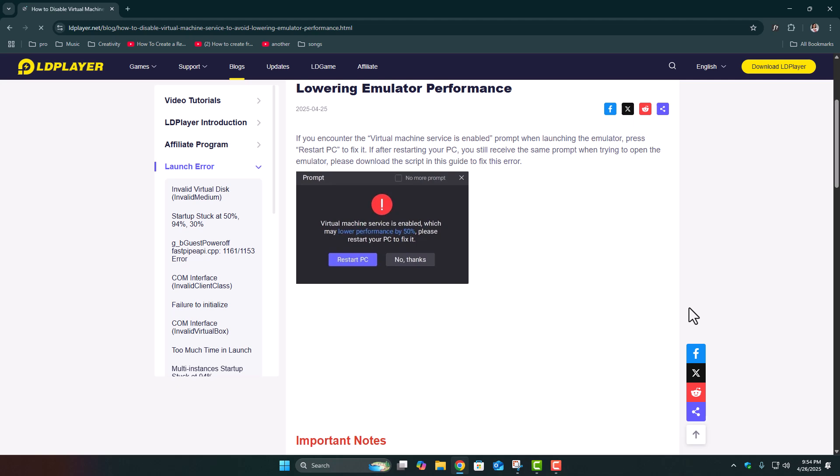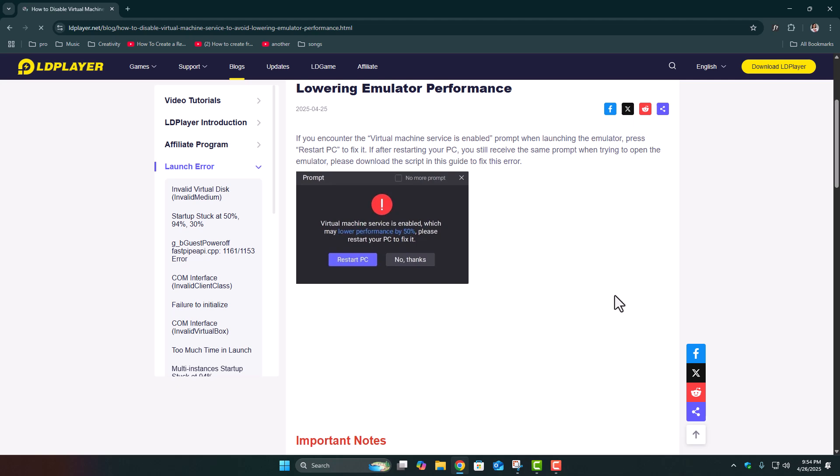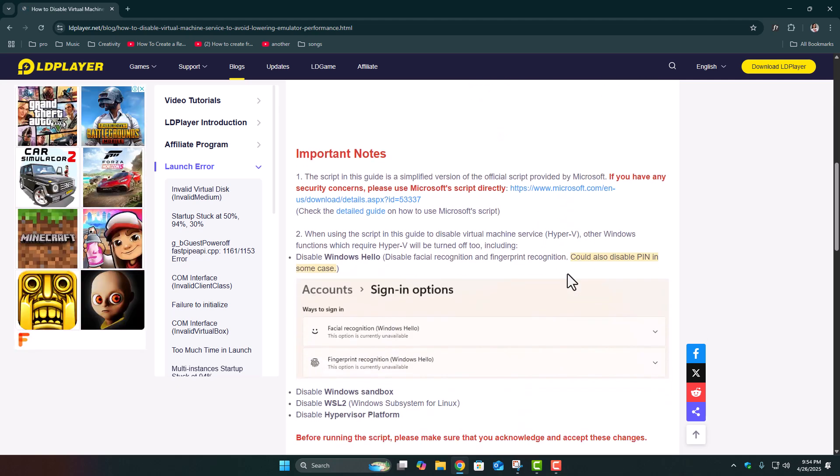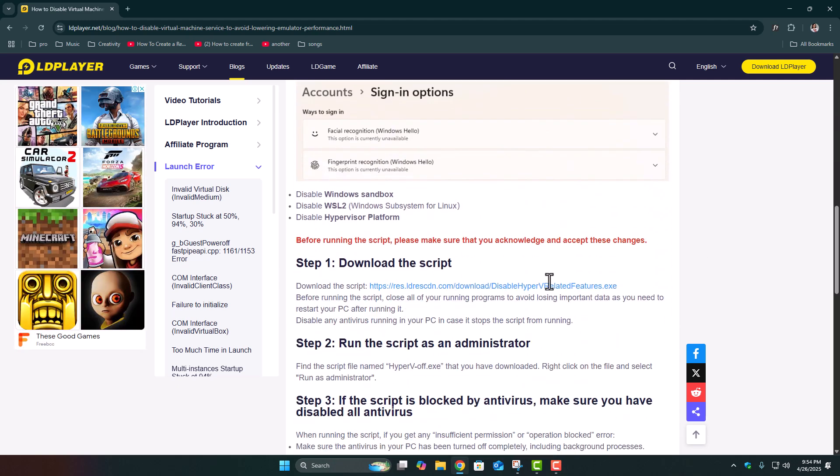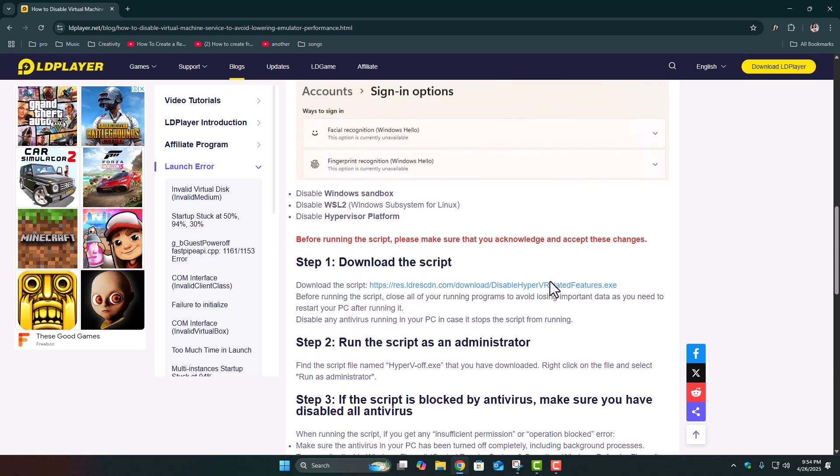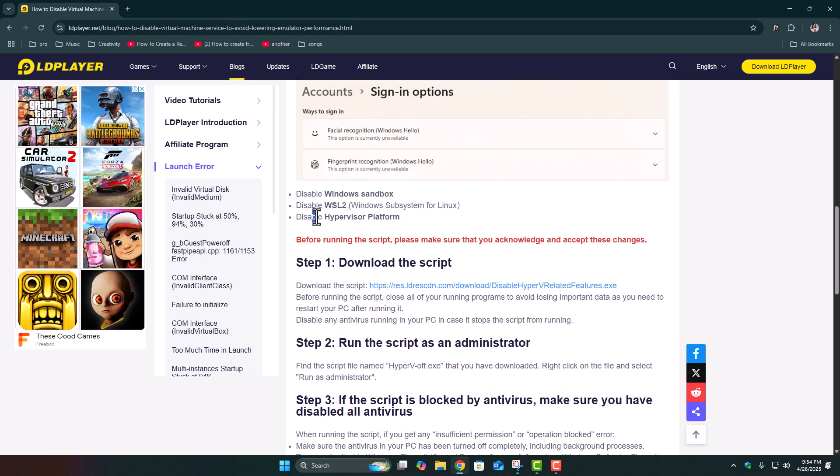Basically, when this message pops up, it means that your Windows has certain virtualization services running in the background, like Hyper-V, WSL2, Windows Sandbox, and Hypervisor Platform. And these services kind of block or slow down your emulator's performance badly. Even if you think they're off, they're usually still active somewhere inside Windows settings.